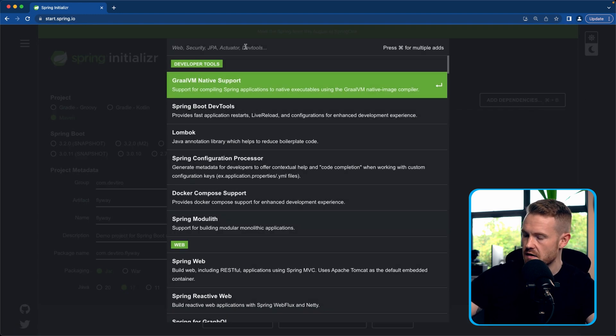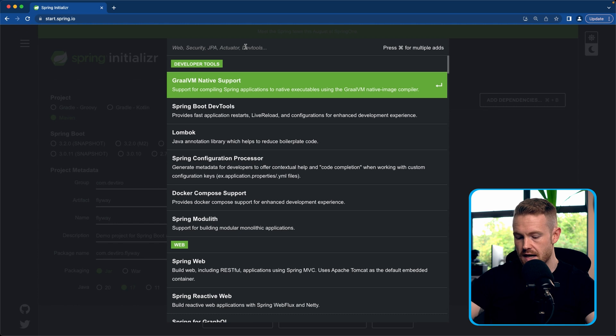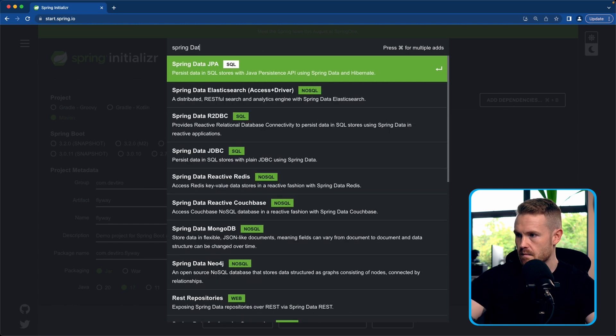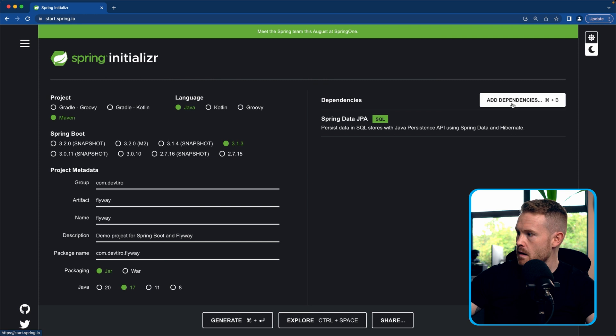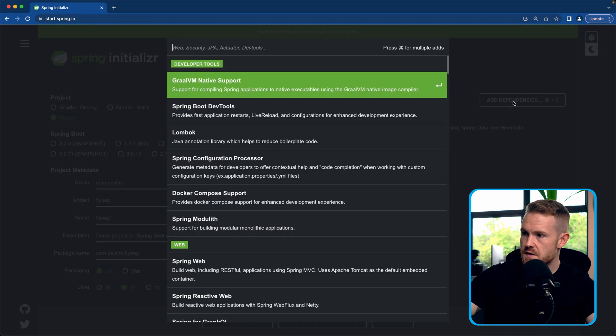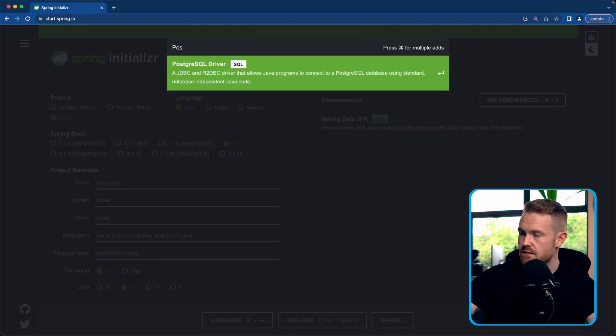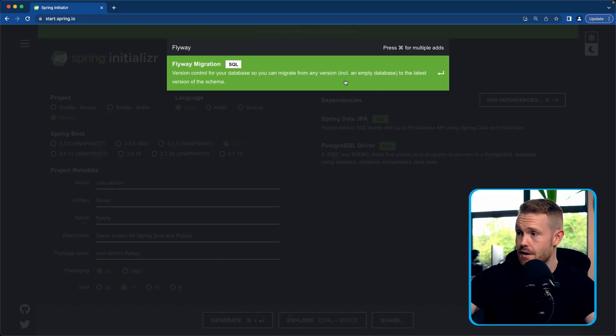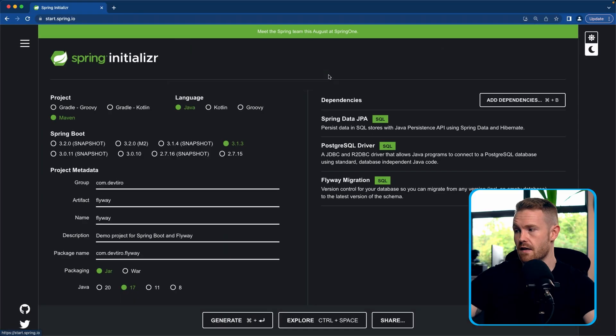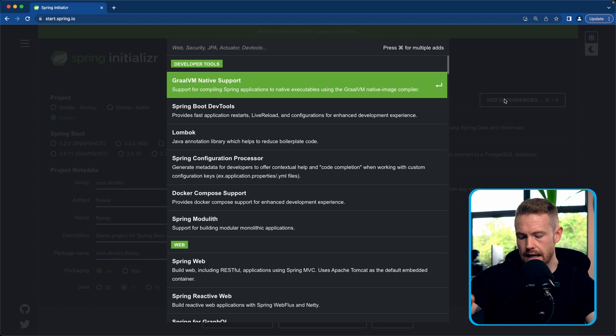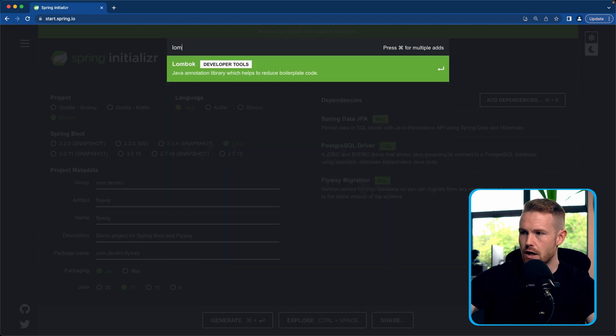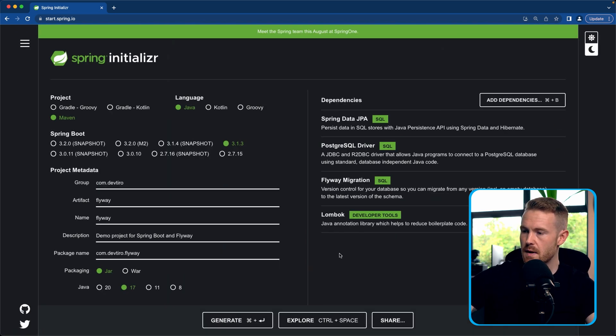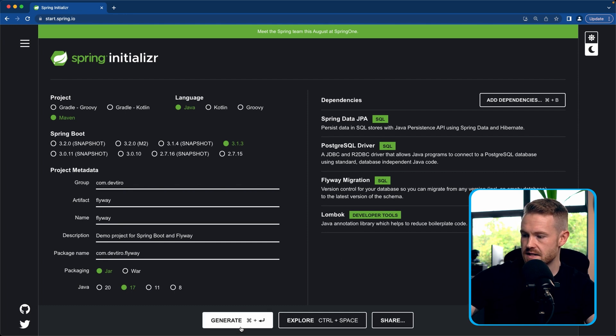Now for dependencies. Dependencies we're going to need for this one is Spring Data JPA. We're going to be using a real PostgreSQL database for this one. So let's get the PostgreSQL driver. Of course, we're going to need Flyway. So let's not forget that. And finally, I'm just going to add Lombok to the mix because we're going to be creating some data classes and that will make things simpler for us. So let's generate this and open it up in our IDE.